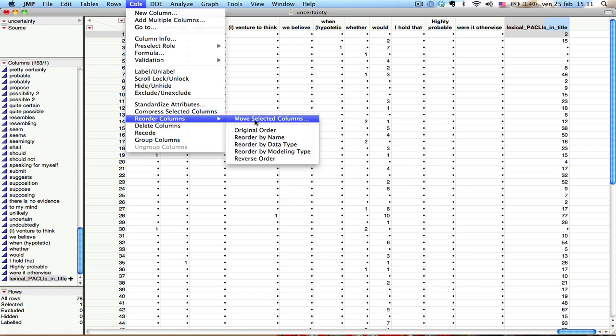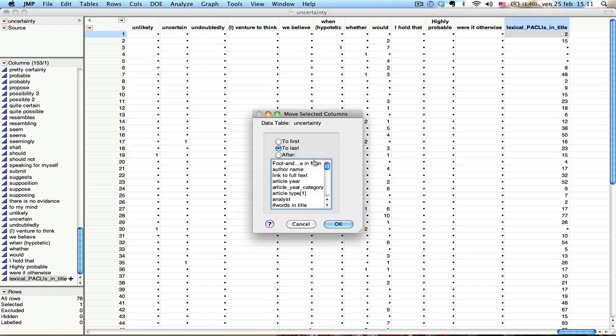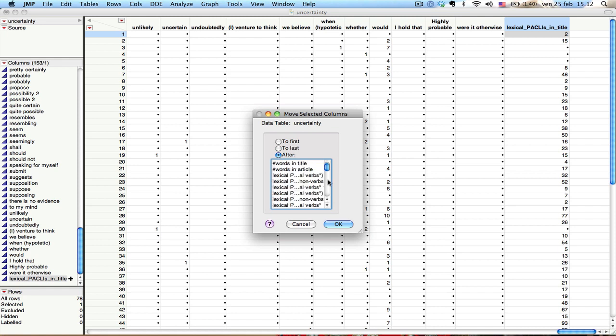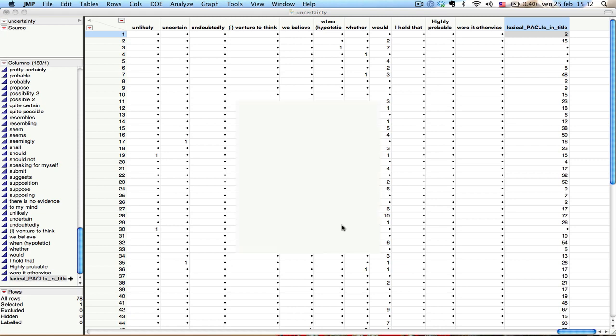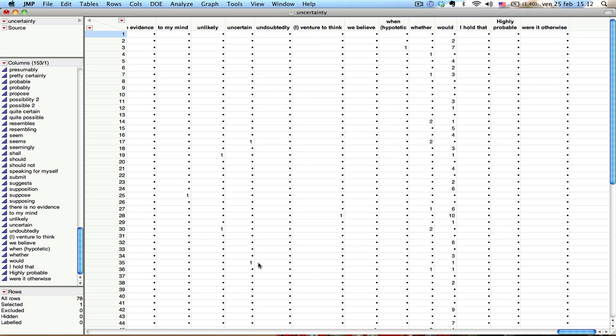I say reorder columns. Move selected columns because the variable that I just created is selected. And then I'm going to say, place the variable after, where is that? So lexical one, two, three. I want to place it right here. And I say okay.